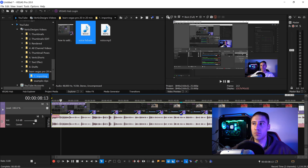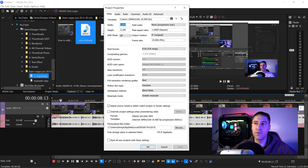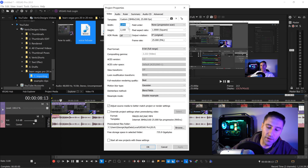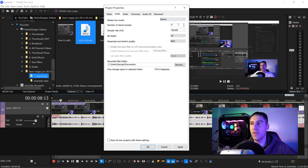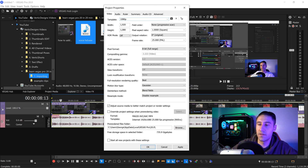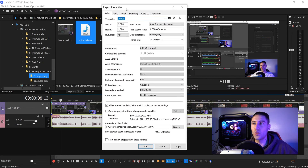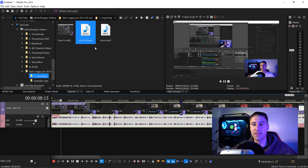Anytime you import videos into Vegas Pro, it's important to go to the project settings near the top and make sure you have the correct width, frame rate, and all settings applied. For 1080p, set the width to 1920 and height to 1080. Change the frame rate — for example 25 fps. Go to audio, make sure it's on 16-bit best, 48,000 stereo. You can save this as a template, name it '1080p', click the save icon, click Apply, and press OK.